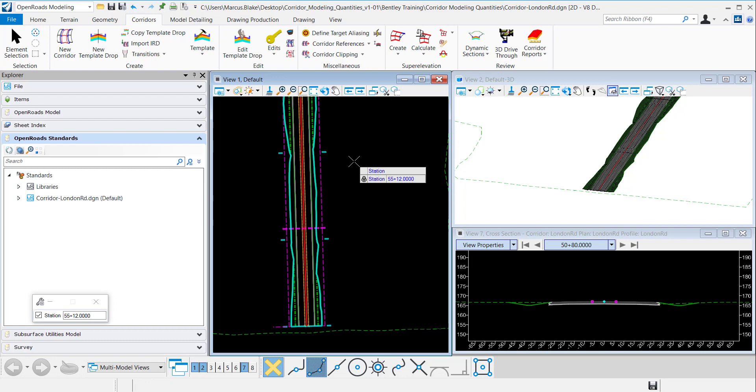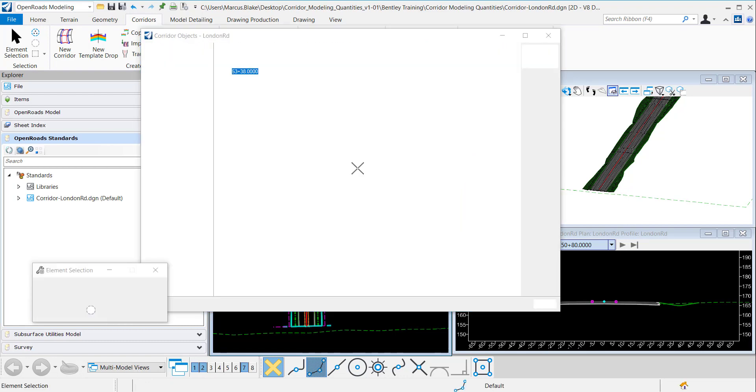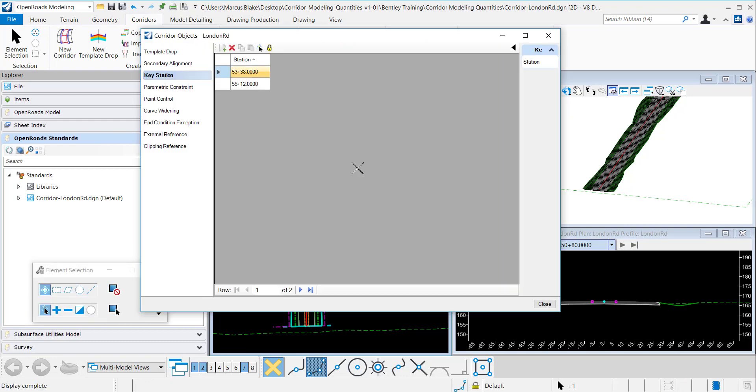It'll process again. And this time it comes right to the corridor objects interface.